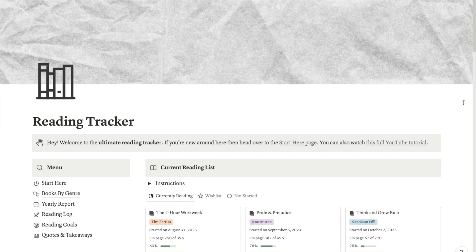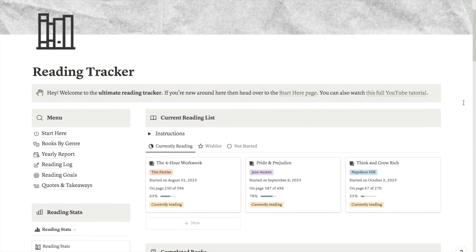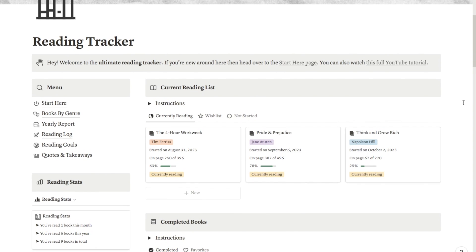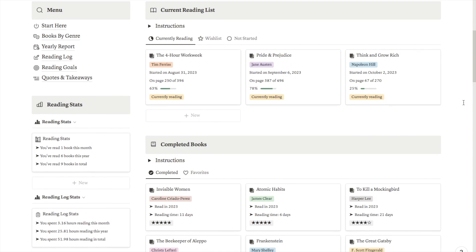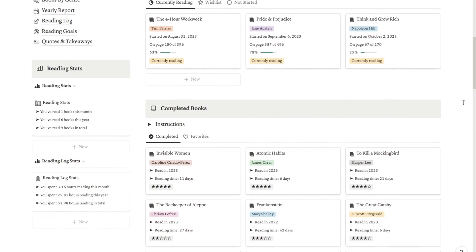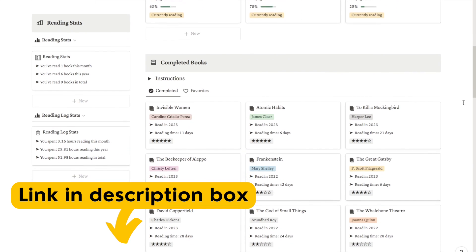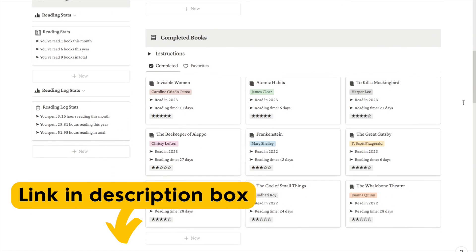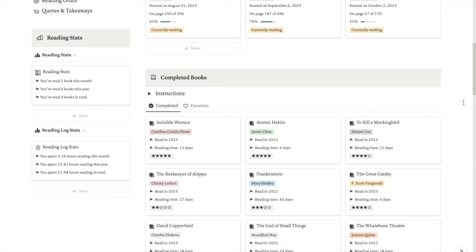So here is my reading tracker. I do just want to mention that this exact reading tracker template is available on my store, so if you want to start tracking your reading straight away rather than spending hours setting this up, check the link in the description box below to download it. Okay, so without further ado let's give you the tour.